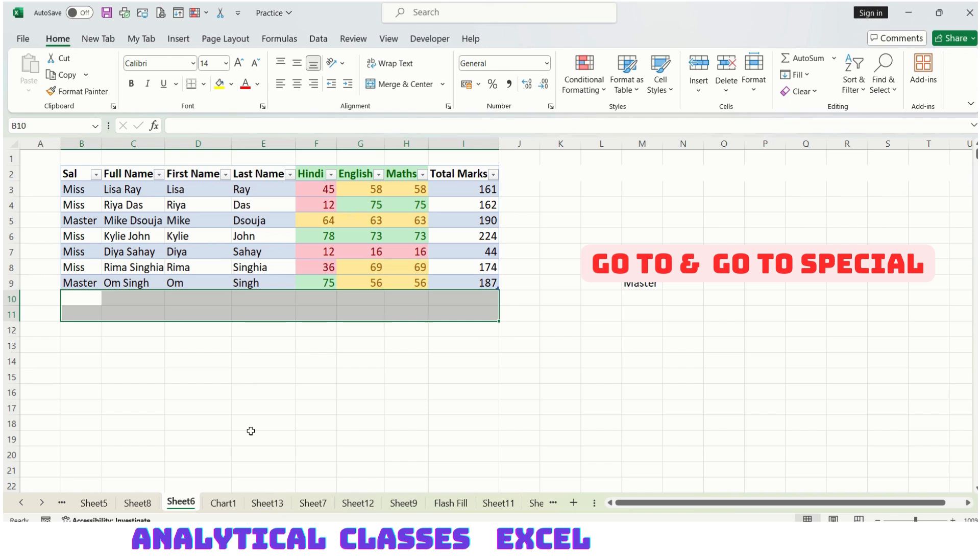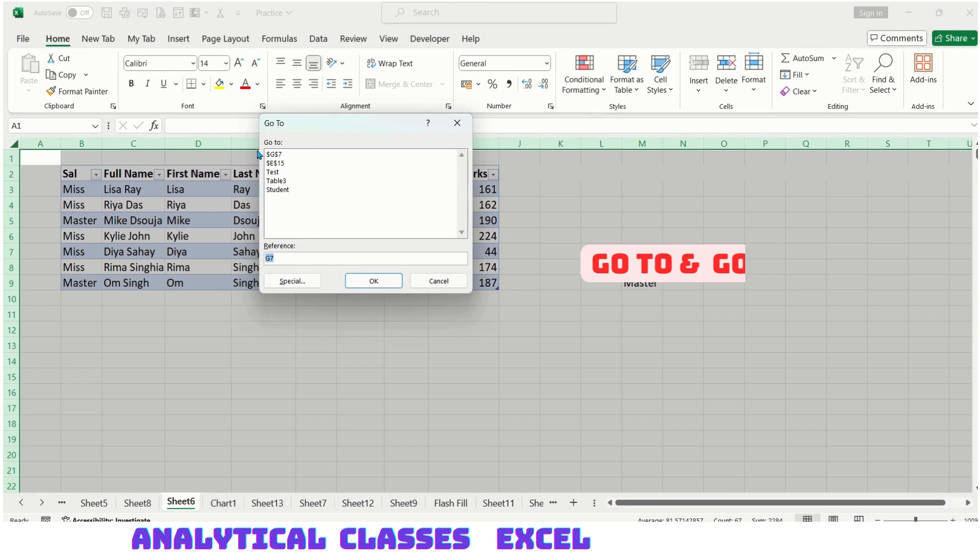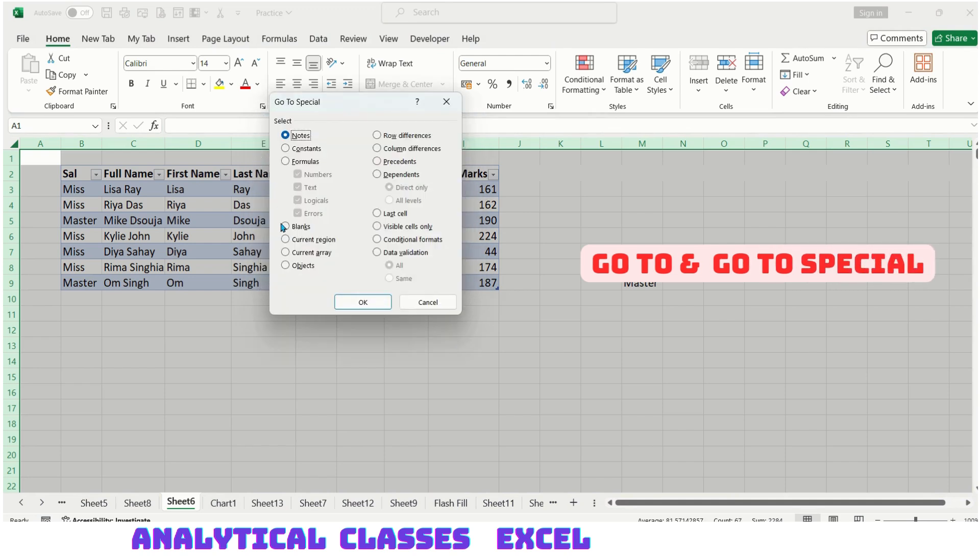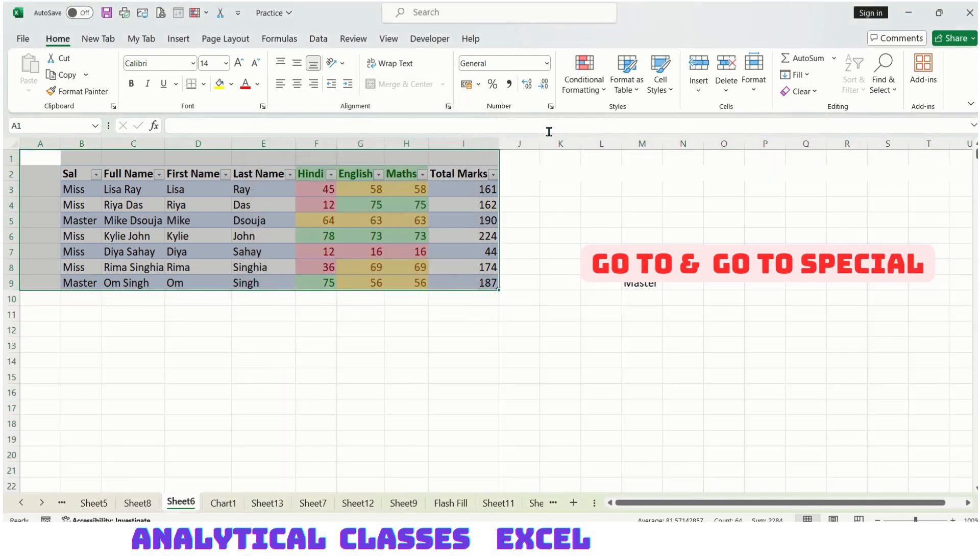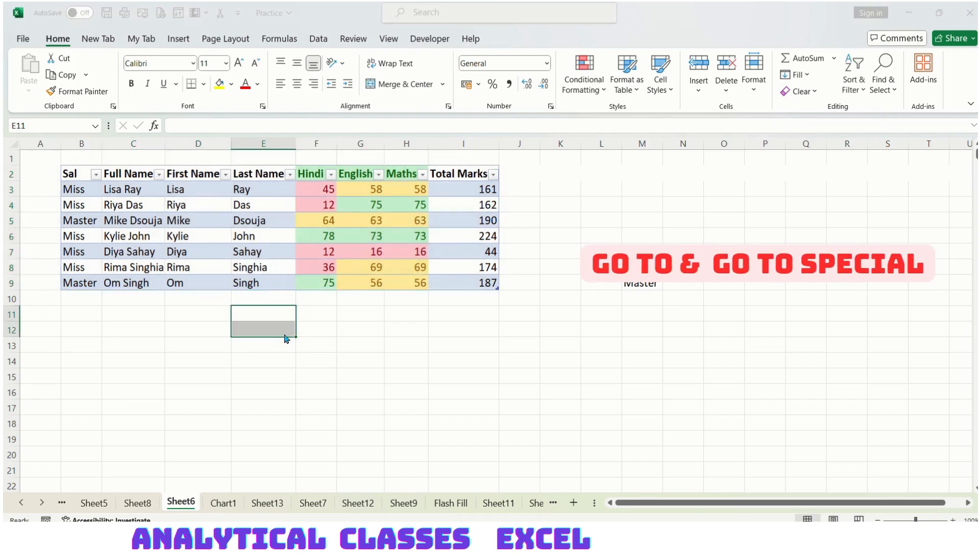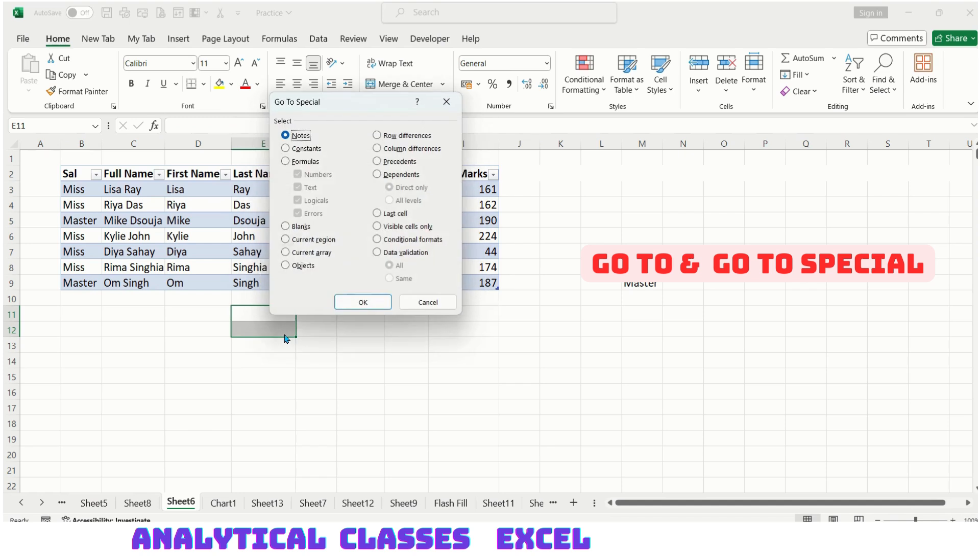Ctrl+G, Alt+S, selecting current region will give the area which has the data or the table. Next, Ctrl+G, Alt+S, current array.